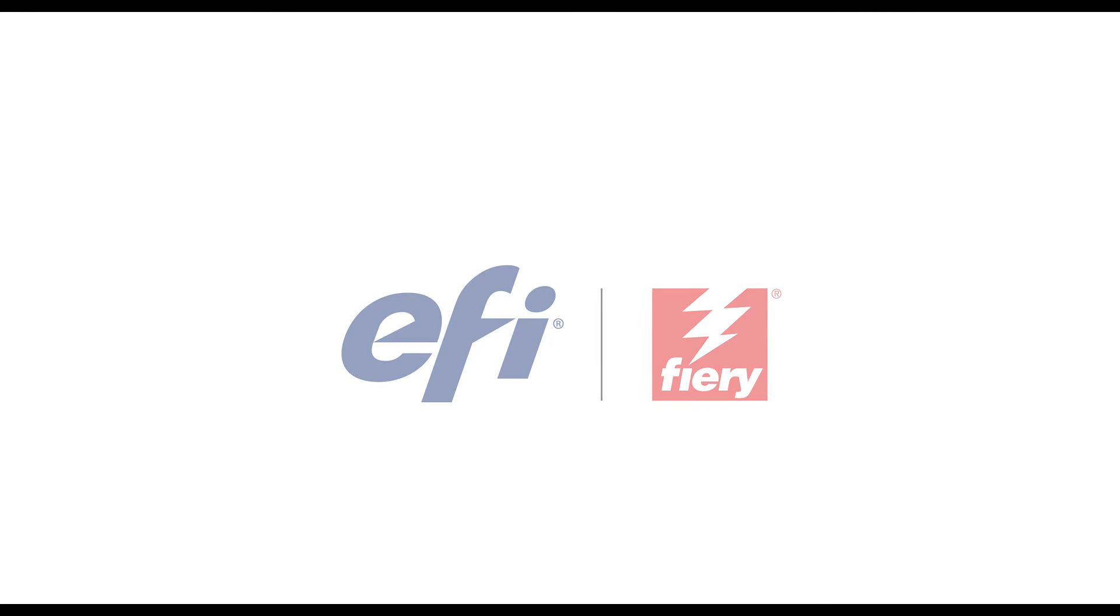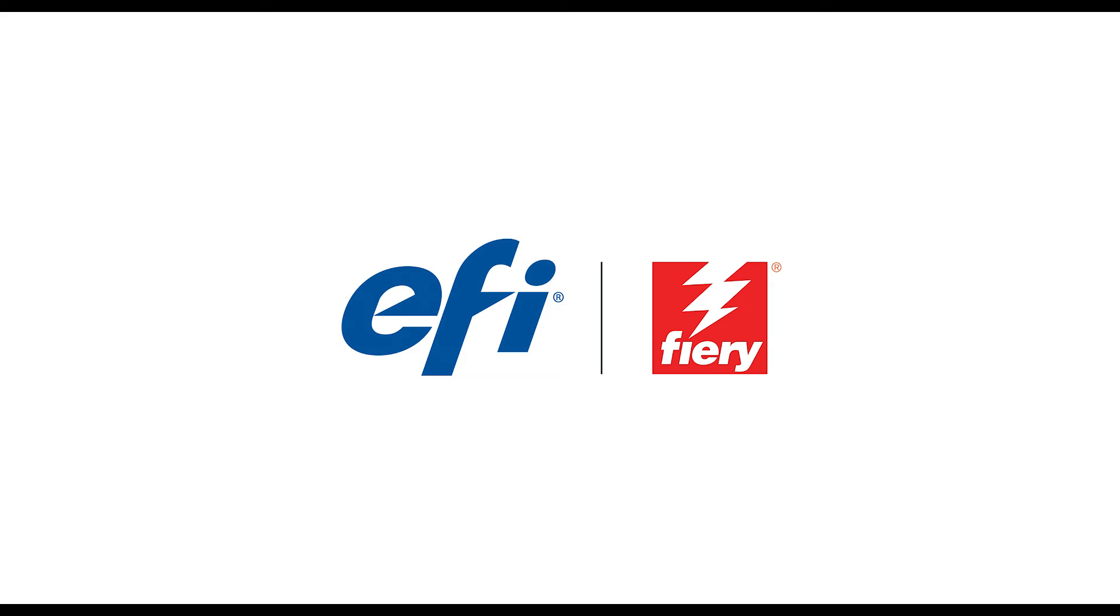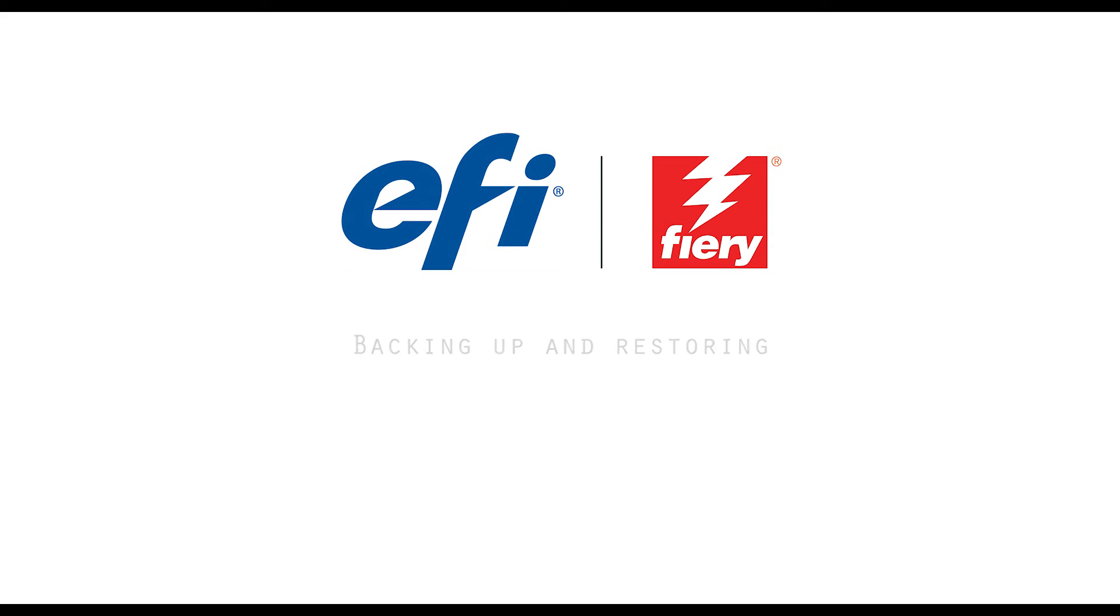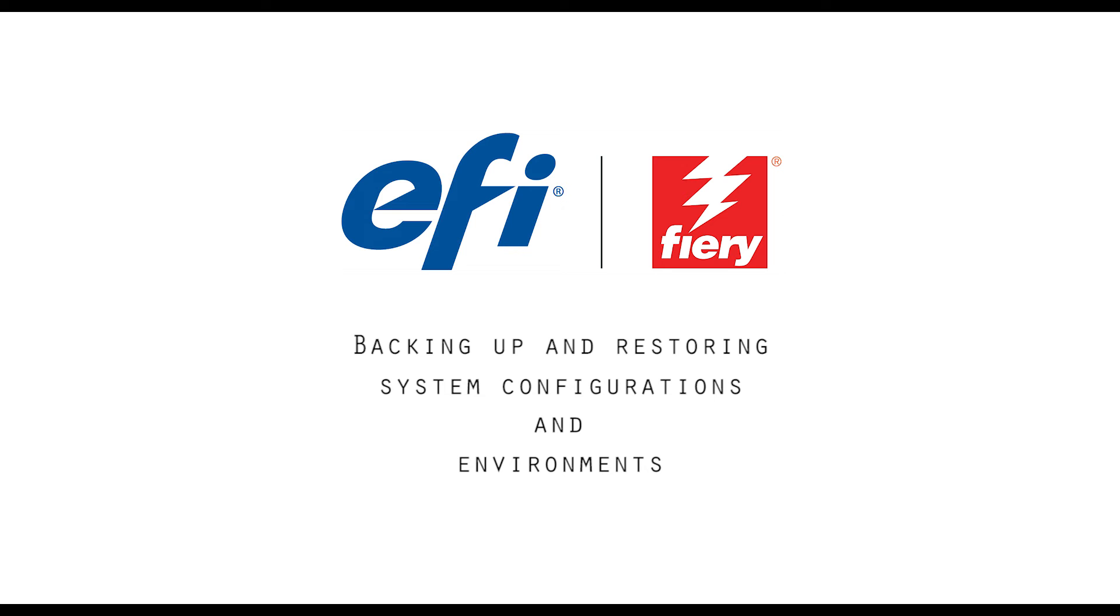Hi, I'm Ari, Technical Support Specialist here at SpectraFlow. Today I'll be demonstrating the process of backing up and restoring your system configuration and your environments within EFI FIRE EXF.